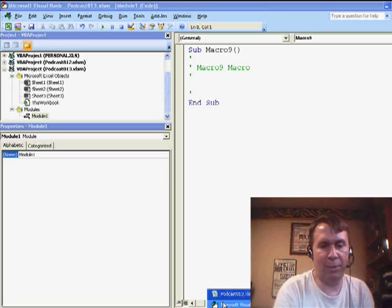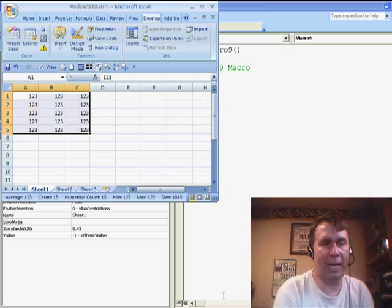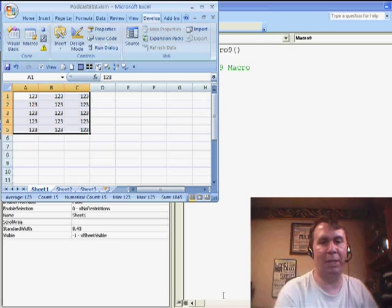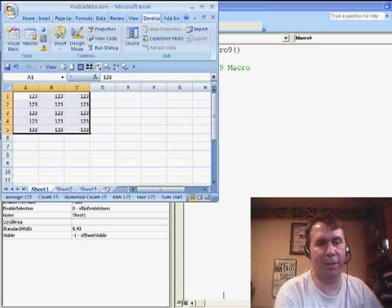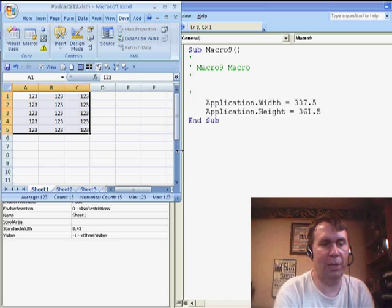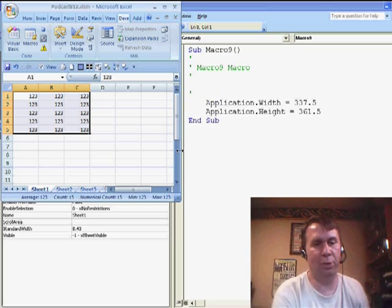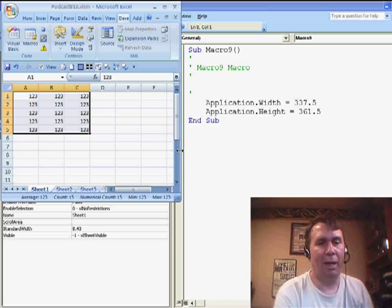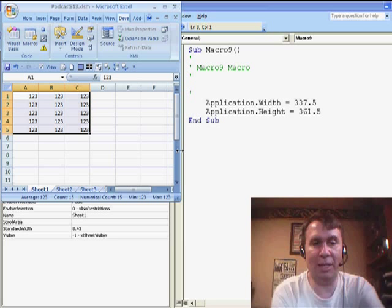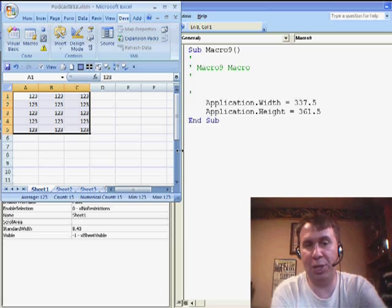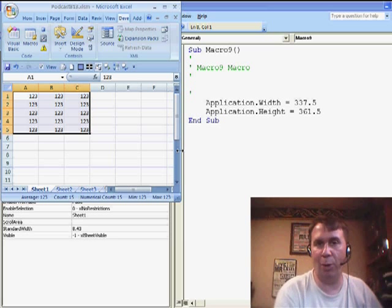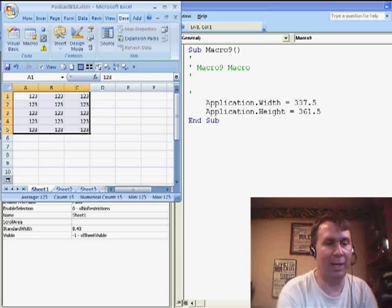Now switch back to Excel and in this particular case, I want to rename these sheets. So typically when we start with a brand new worksheet in Excel, we get Sheet1, Sheet2, Sheet3, and you can see that as I do things on the left-hand side, I just changed the application window, that got recorded as code on the right-hand side.